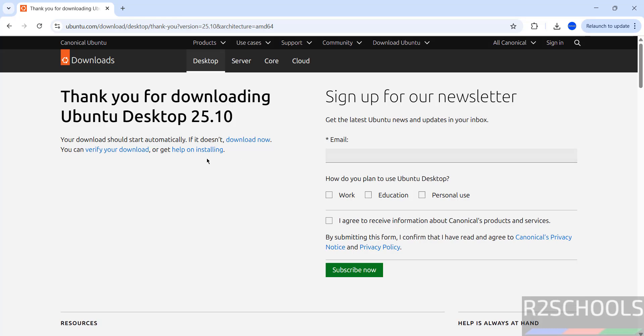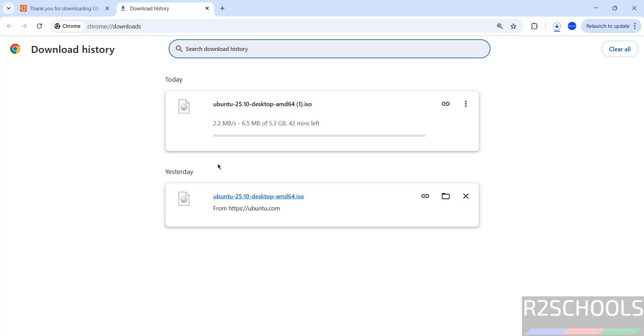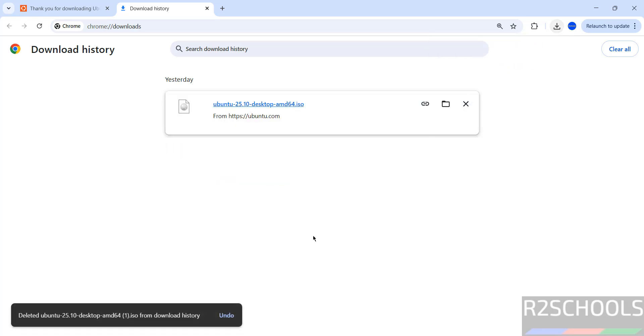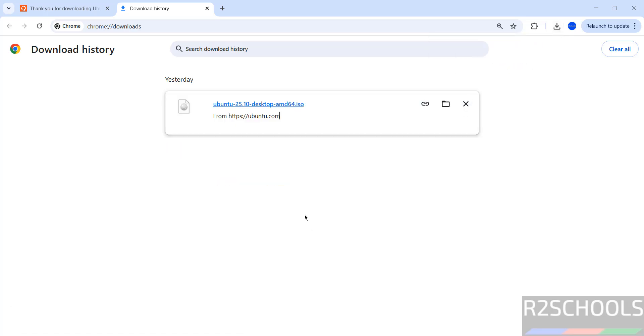In a moment download will be started. See download started. Go to download. See here its size is about 5.3 gigabytes. I am canceling this one because I have already downloaded. In your case wait until download completes.